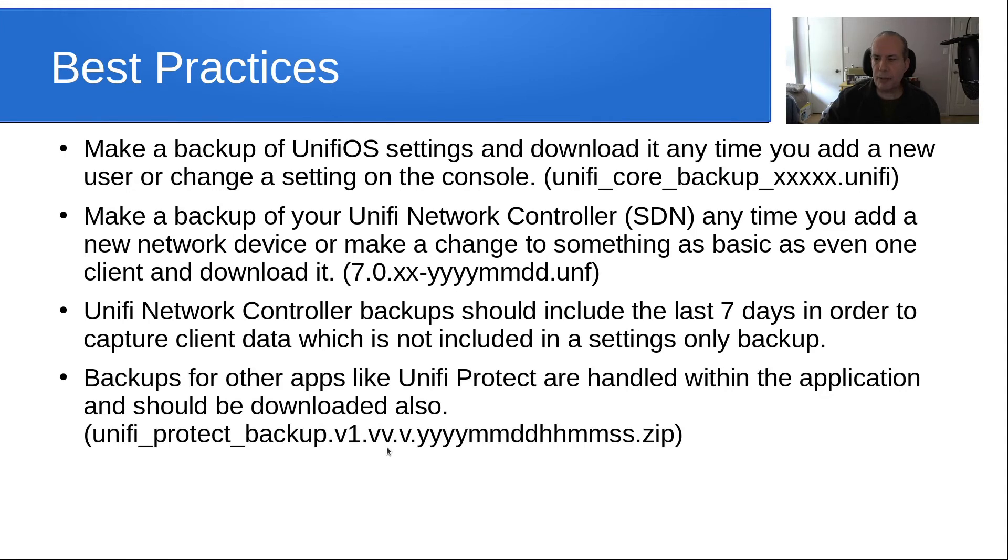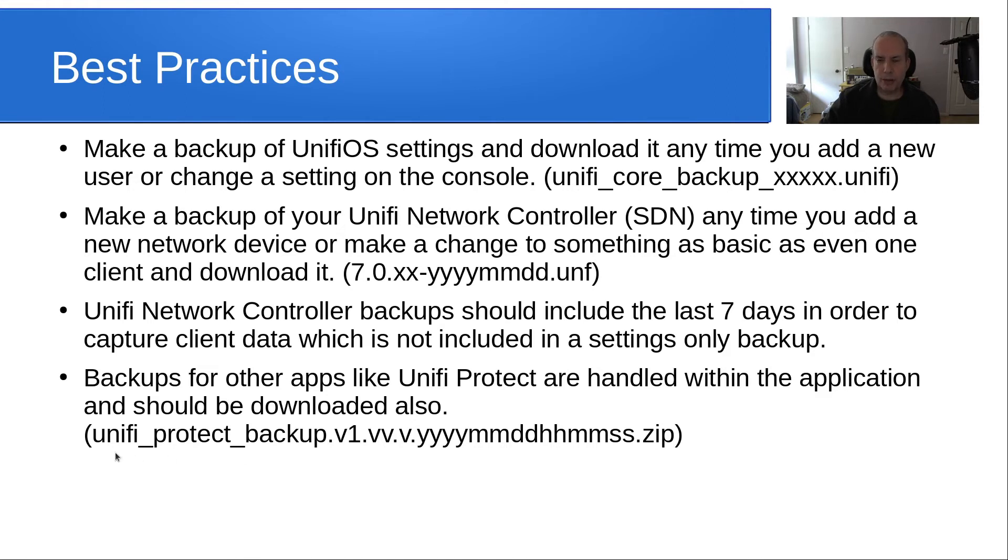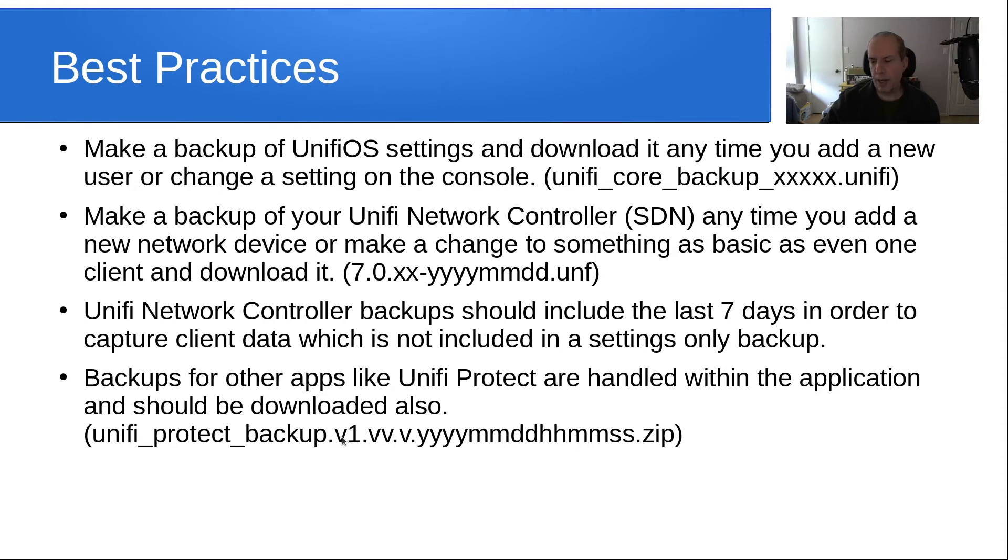Backups for other apps like UniFi Protect are handled within the application, and they should also be downloaded as well. Inside the UniFi Protect program, you have an option to backup things, and it calls that file unifi_protect_backup.v1. In this case, it gives a time stamp and it's actually a zip file.